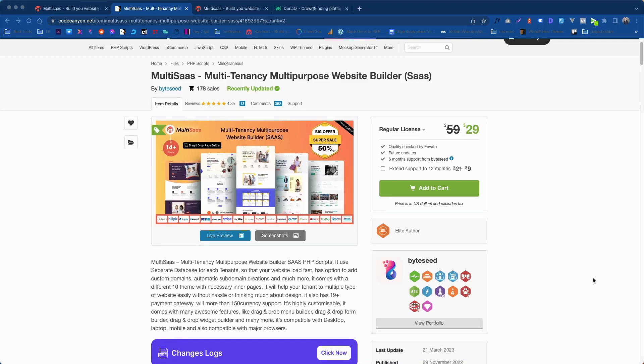Welcome to another video tutorial. In this video I am going to show you how you can host your own demo in your subdomain. Let's see what I have mean.